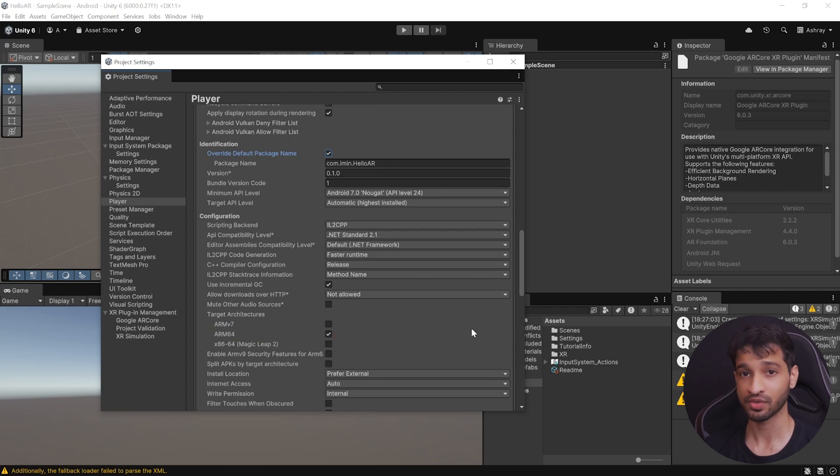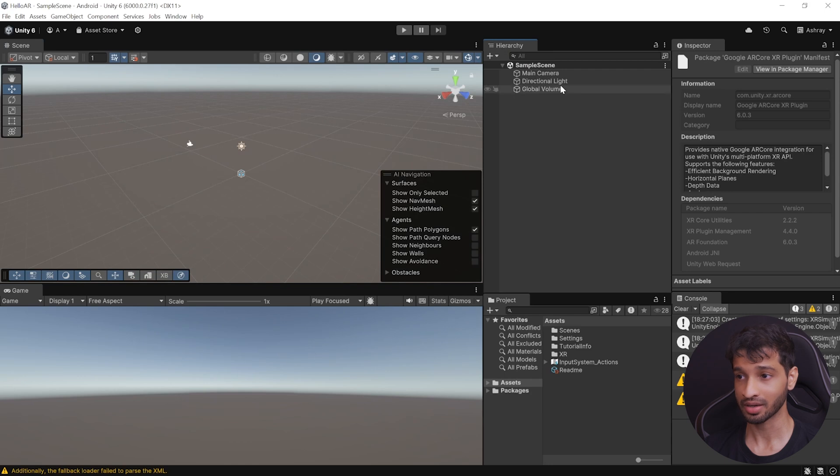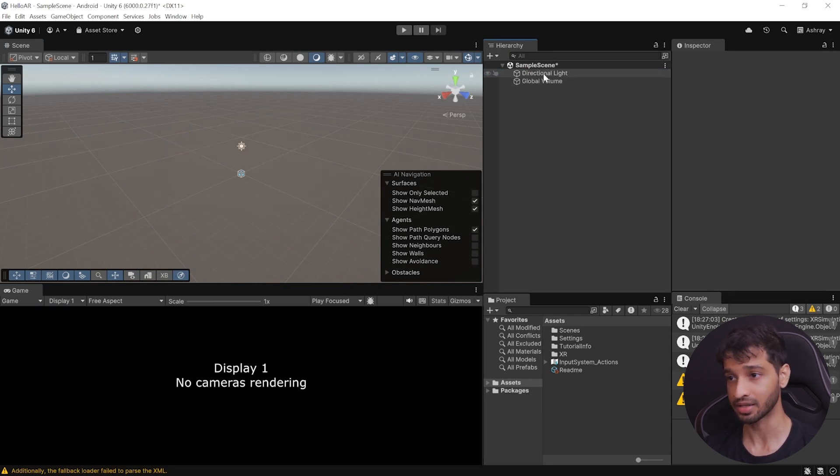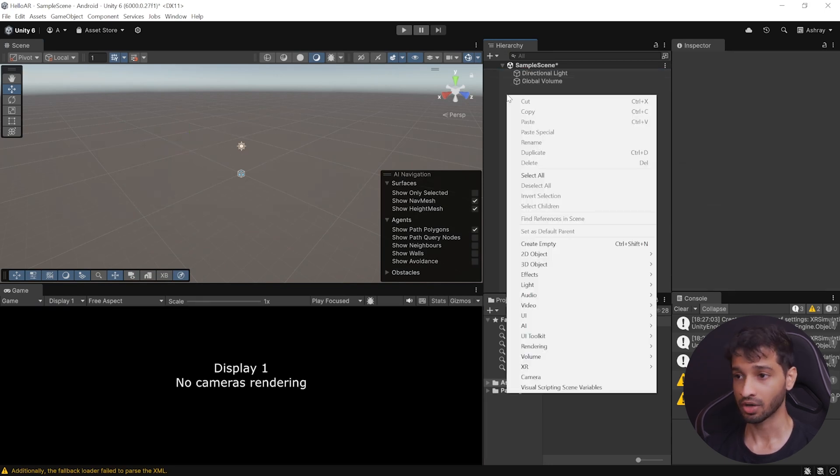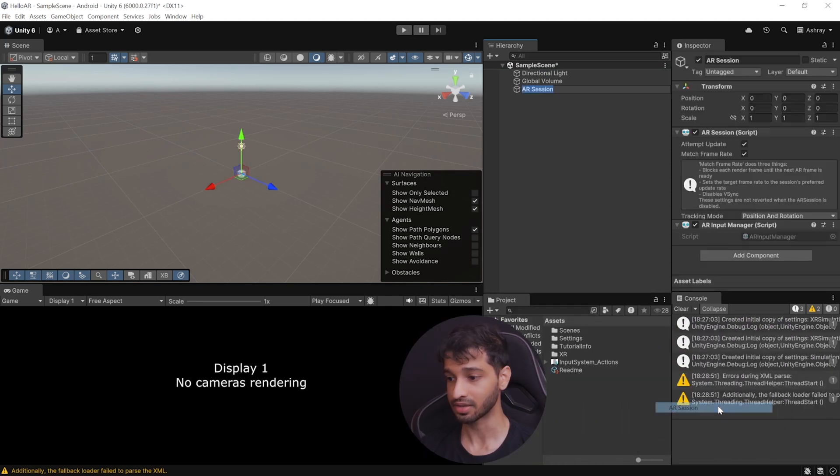And with that, we have set up our project. And now, to set up our scene, inside your hierarchy, you can select the main camera, and delete it. Then, right-click on your hierarchy, navigate inside XR, and add AR Session.